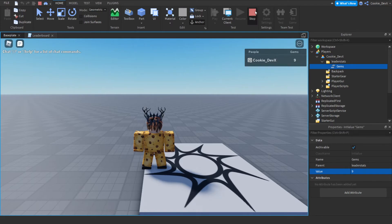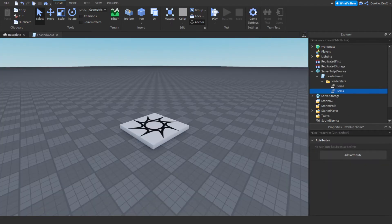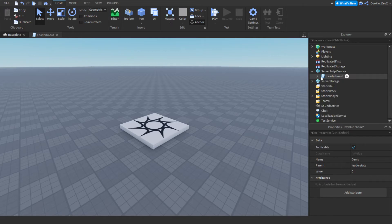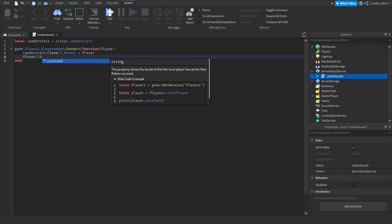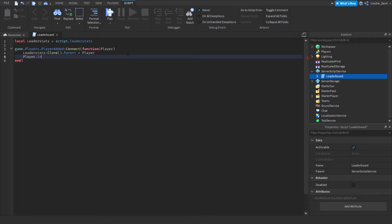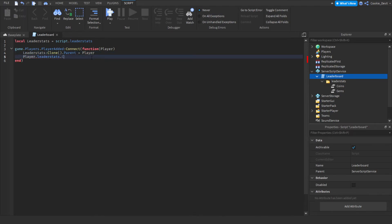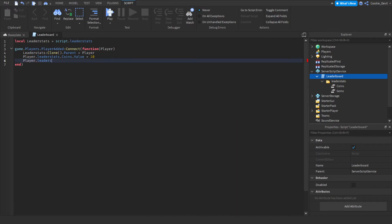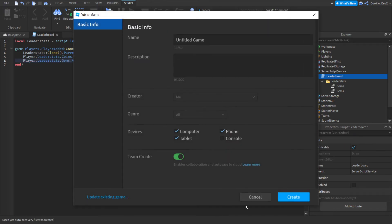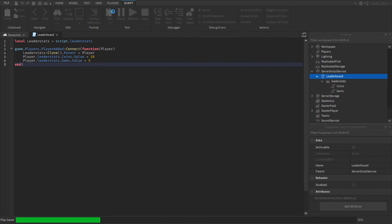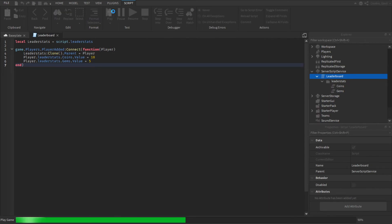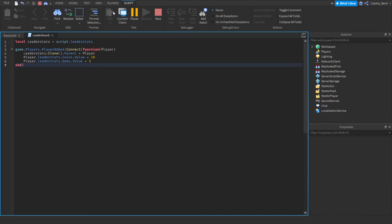And if I were to remove gems you'd only just have the gems column. And now you can customize these, so for example we could say player dot leader stats dot, and let's just look coins, dot value equal 10. And we can set the gems for example to be something like 5.